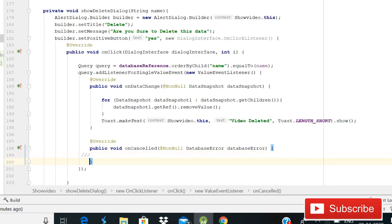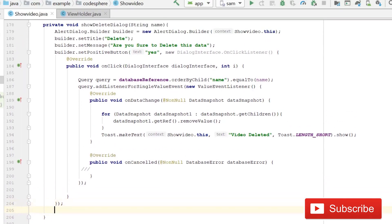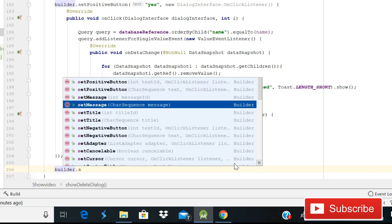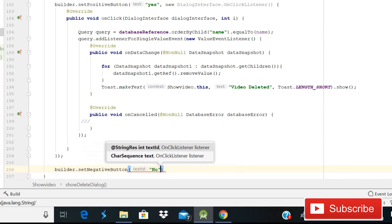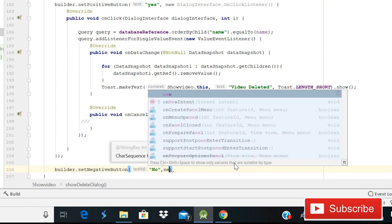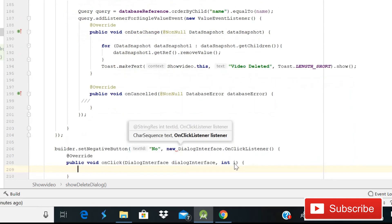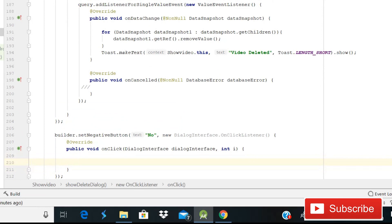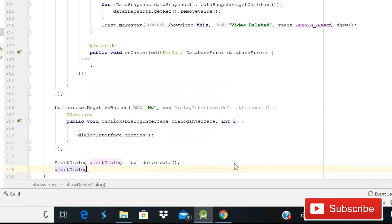You can also show a toast message inside onCancelled if you want. After the positive button, add a negative button using 'builder.setNegativeButton("No", new DialogInterface.OnClickListener)'. Inside it, call 'dialogInterface.dismiss()' so that the dialog closes when the user clicks No. Finally, write 'AlertDialog dialog = builder.create()' and call 'dialog.show()' — these lines are essential, otherwise the dialog will not appear.